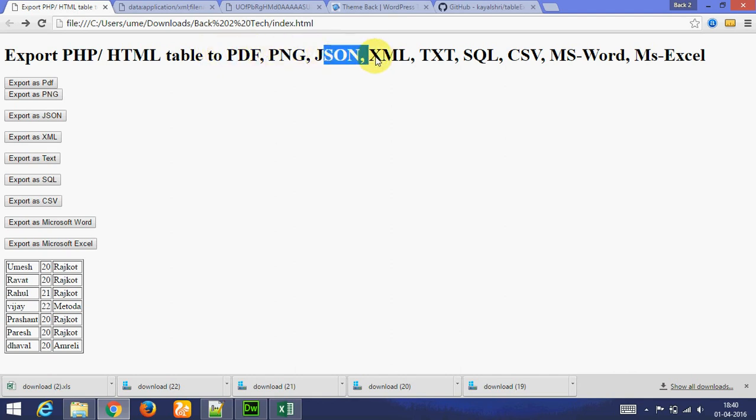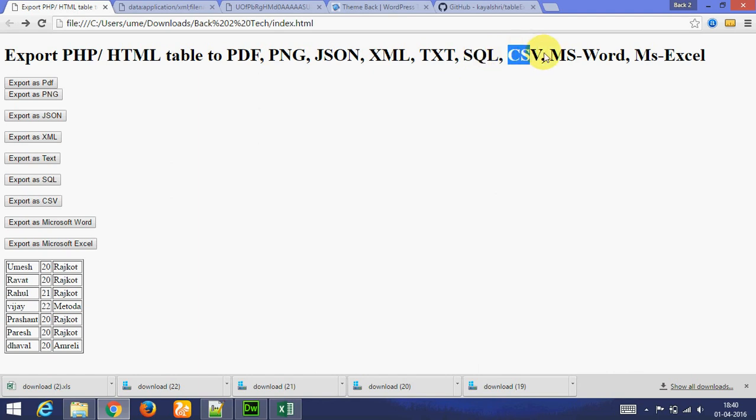And you can download this plugin from GitHub. This is URL. You can download.